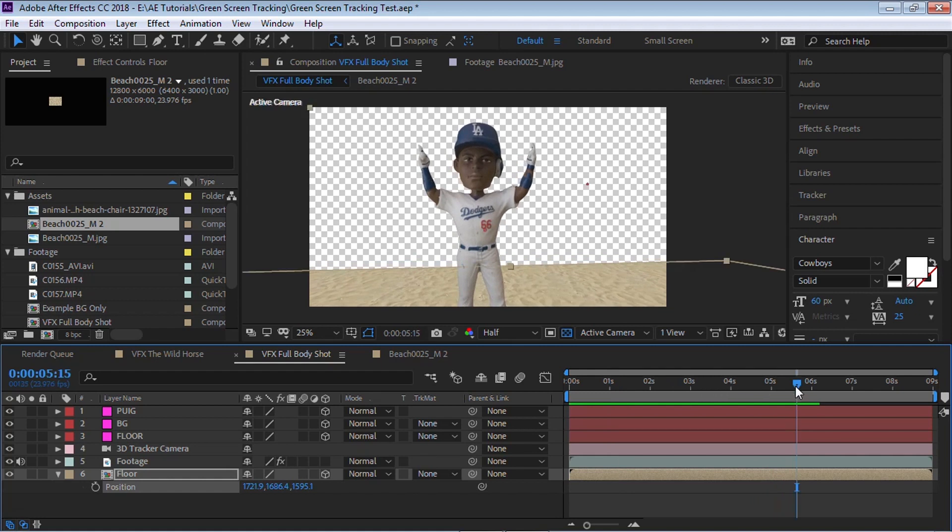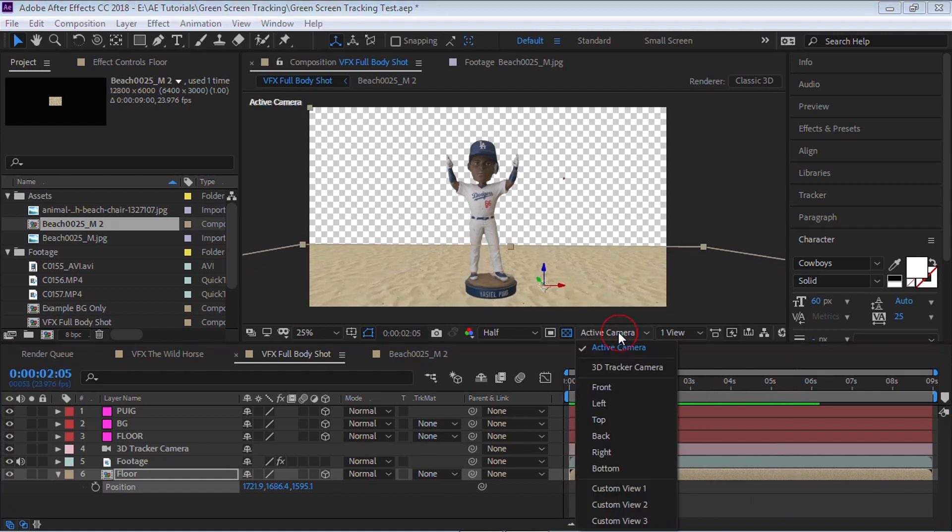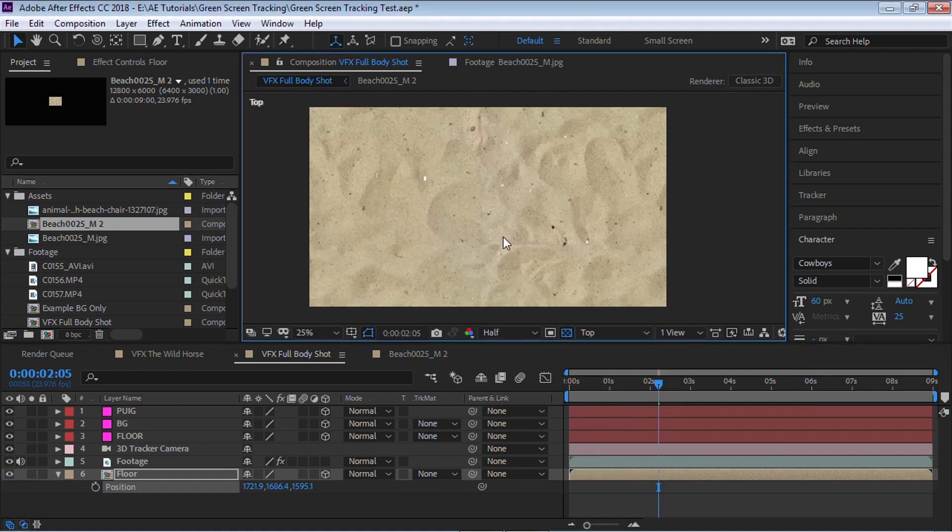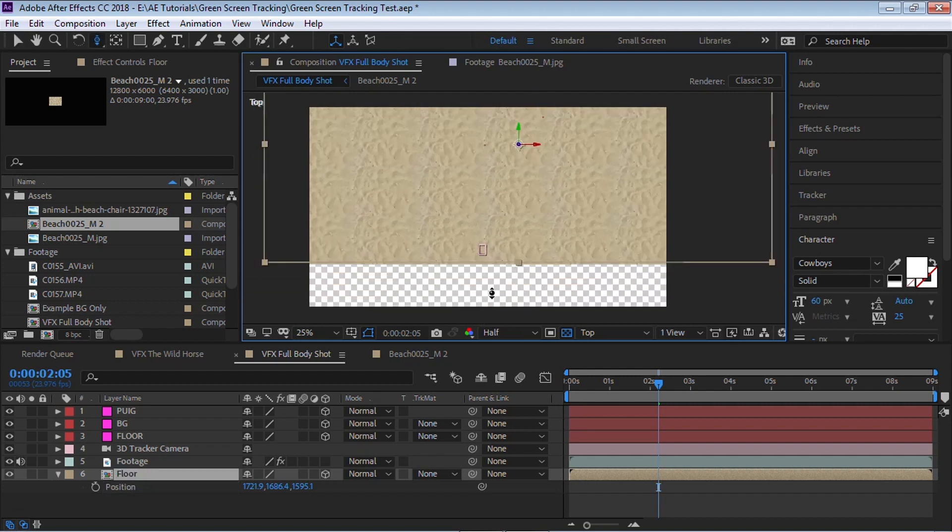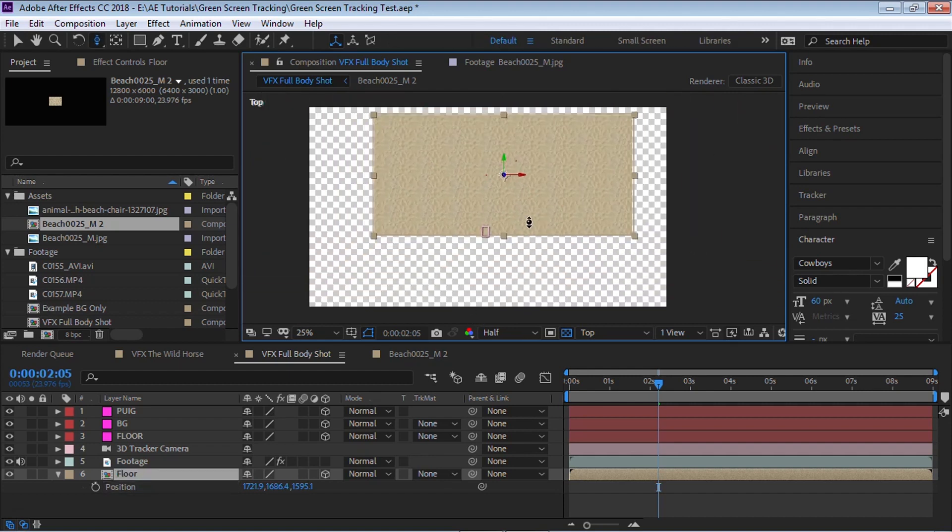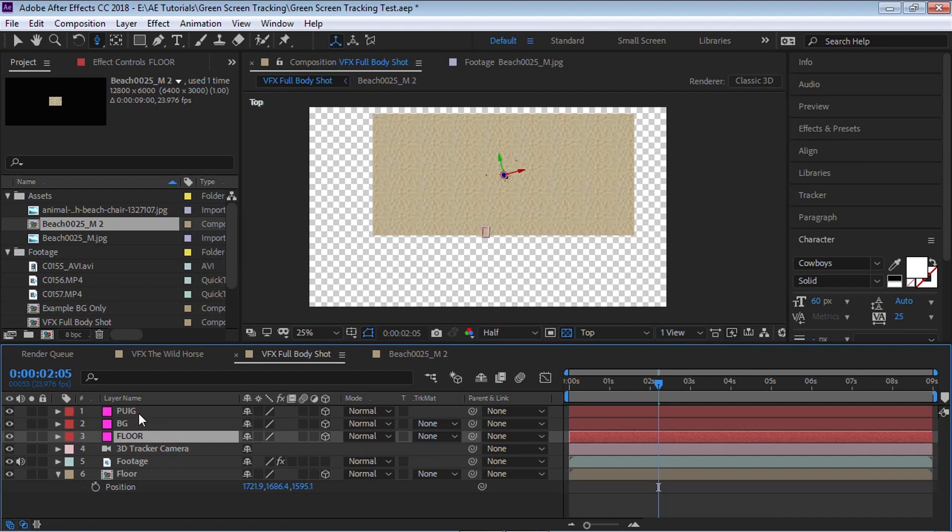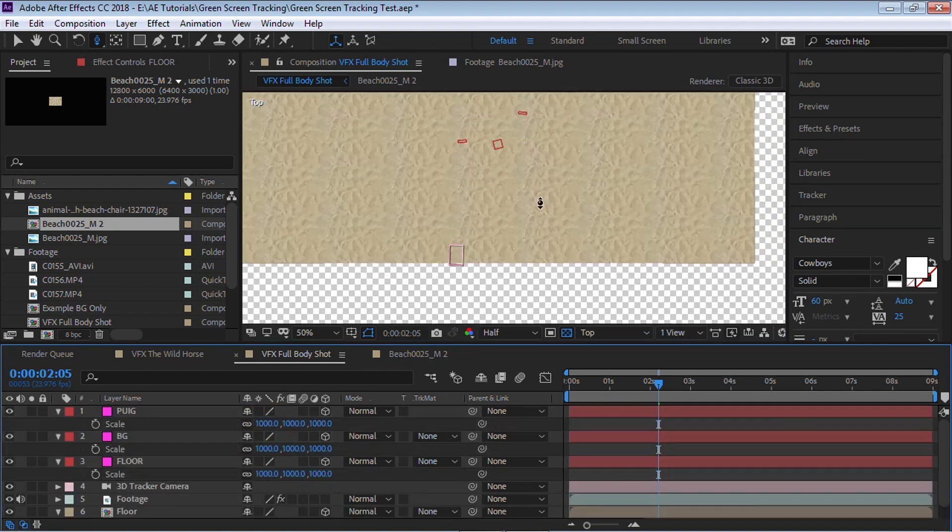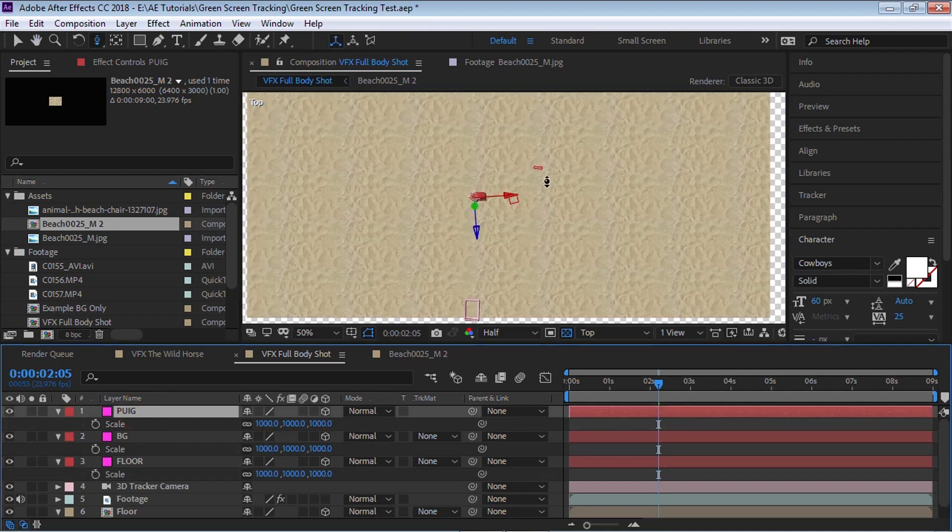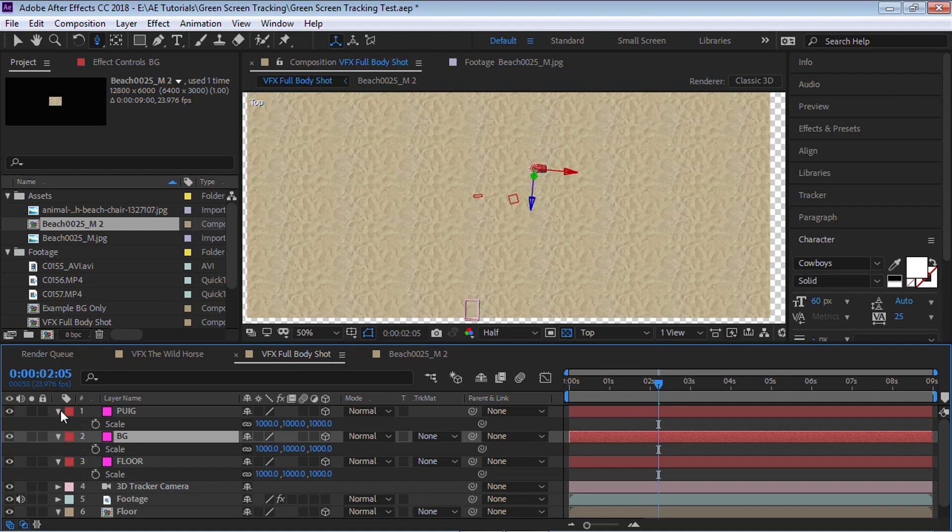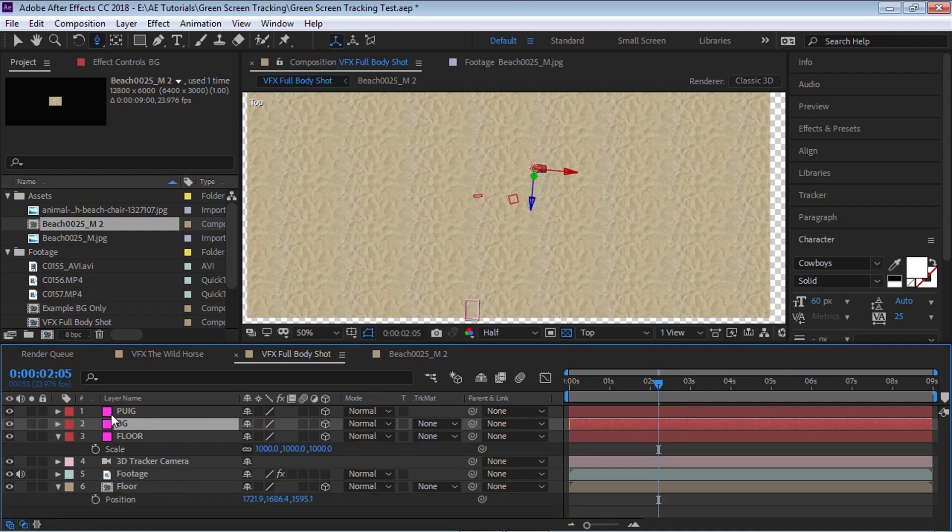Okay, it's looking pretty good. Now what we can do is, let's go to the top view. And using the camera tools, let's zoom out. Let's go to our null object and I'm going to scale it up pretty big so you can see it. Okay, so this is Puig right here. This is our floor and this is our background. And we won't be using this background so we can delete it.